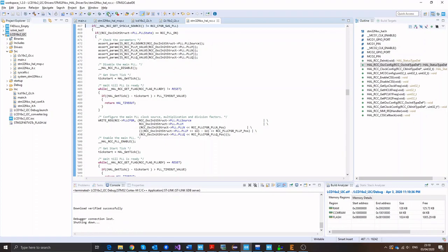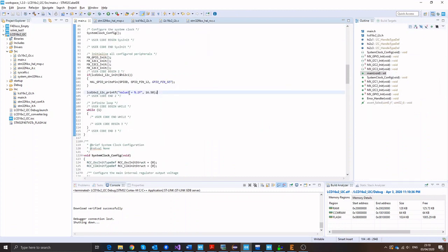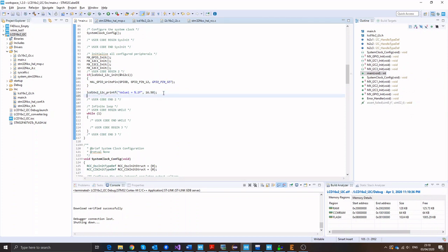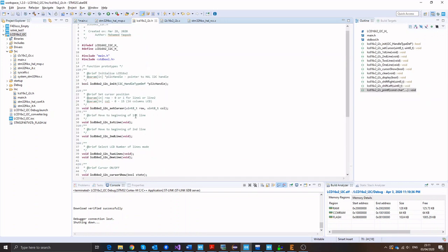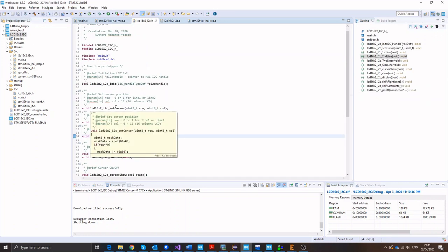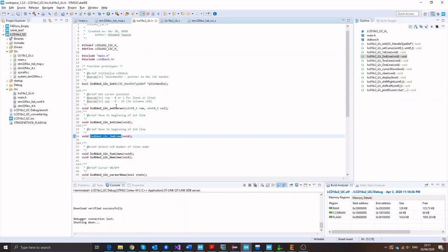Great. Our floating points are working and this print function is universal. So now you can use it with any types. Now let's move into the second line. So let me just demo quickly how to print into the second line.